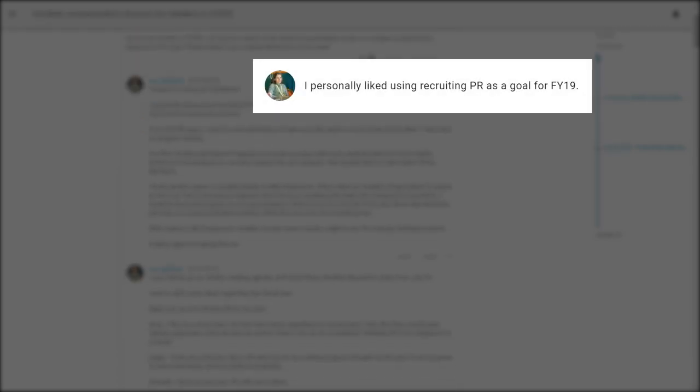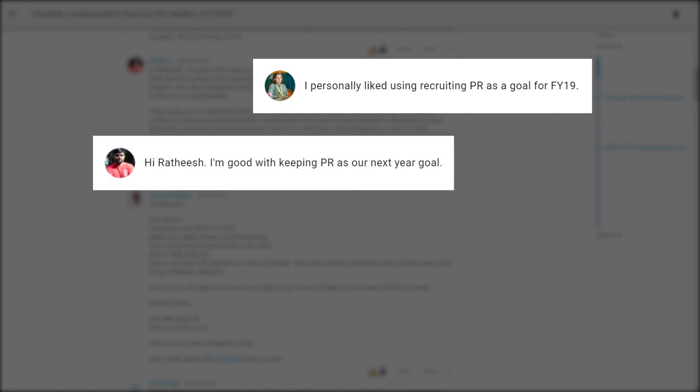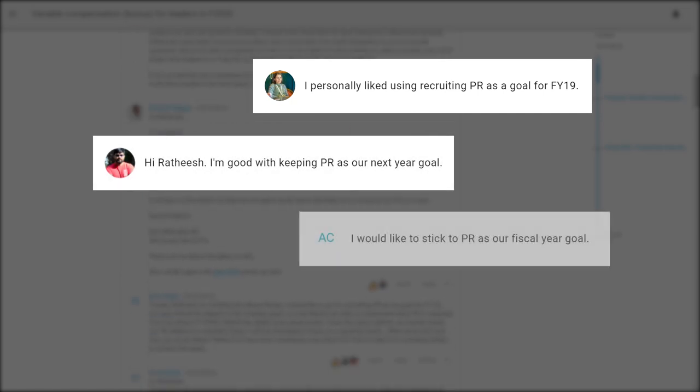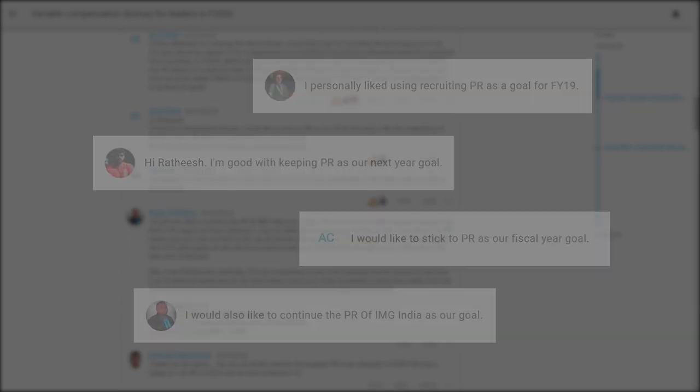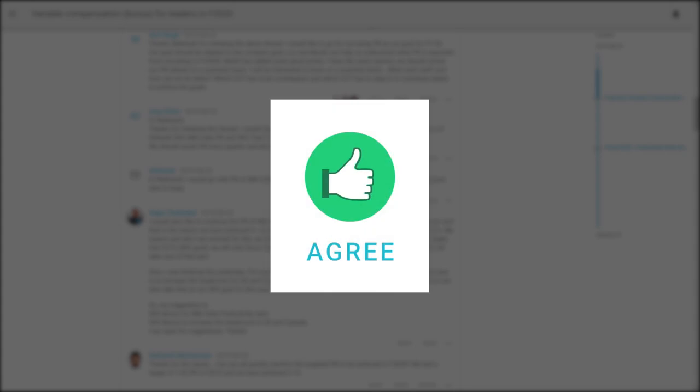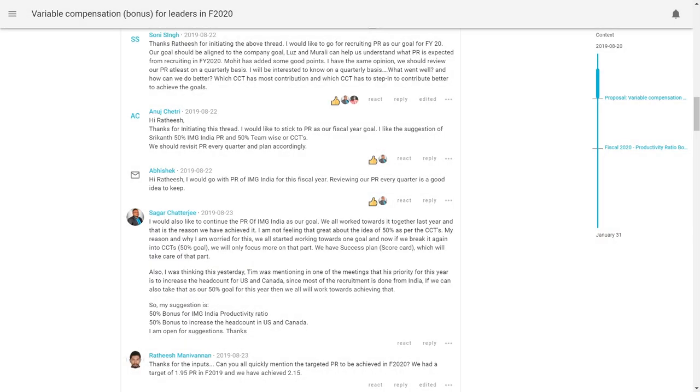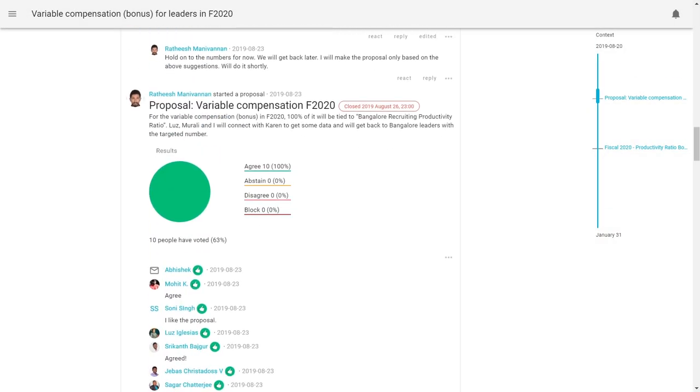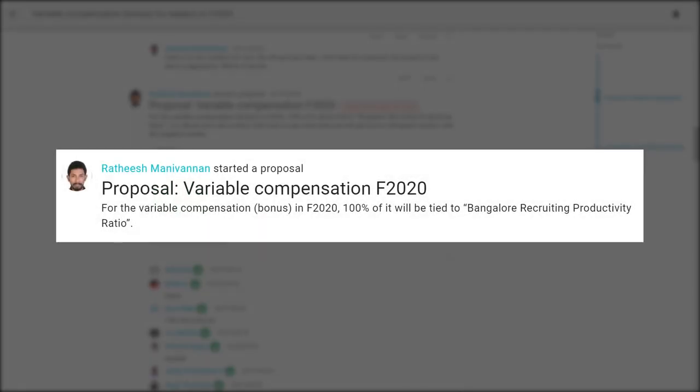You'll see here lots of people, including myself, saying I personally liked using productivity ratio as our goal last year and recommending that we do the same in the year ahead. Here are some of my colleagues saying the same. At some point, I think it became clear to Ritesh that using productivity as a measure for us was working and people were in favor of it. So he made that proposal that we base our fiscal year 20 compensation on the same.